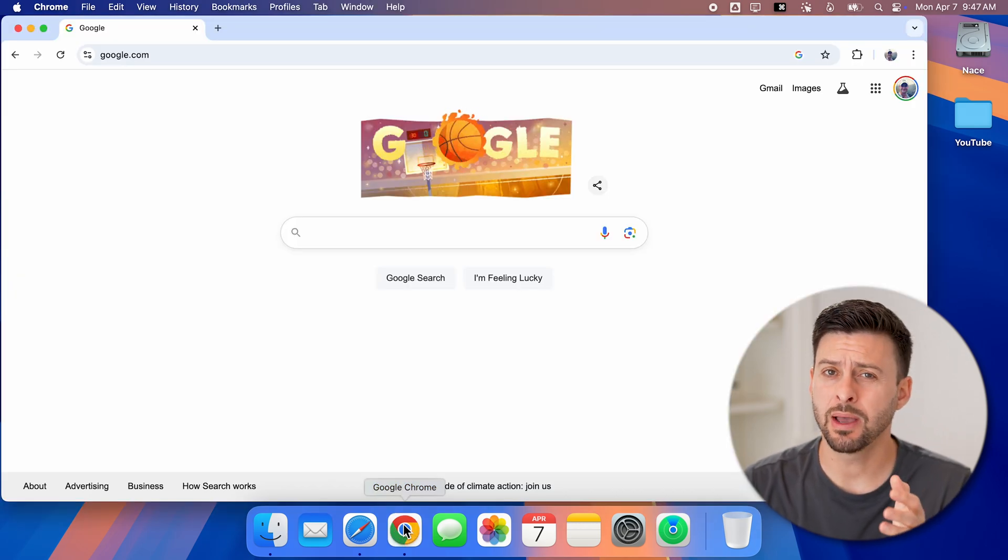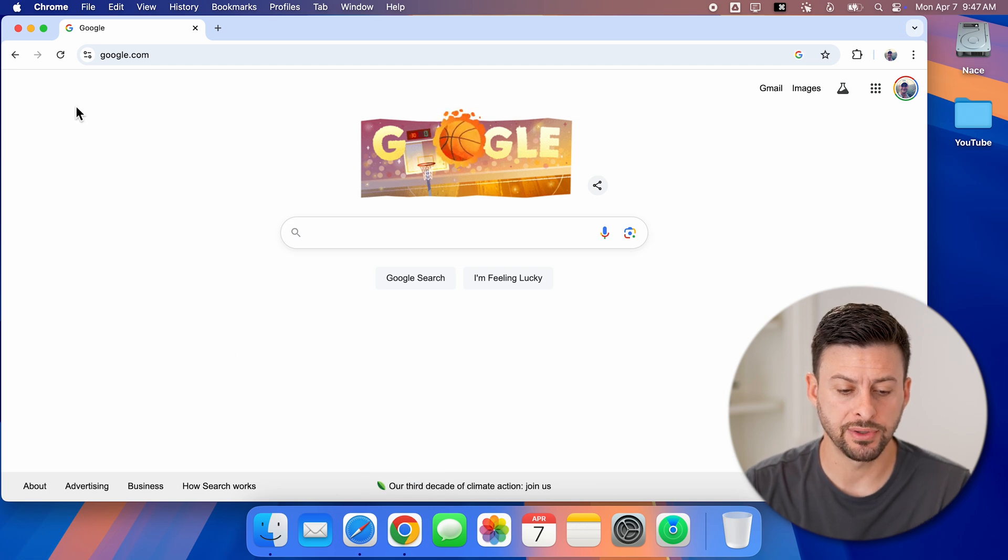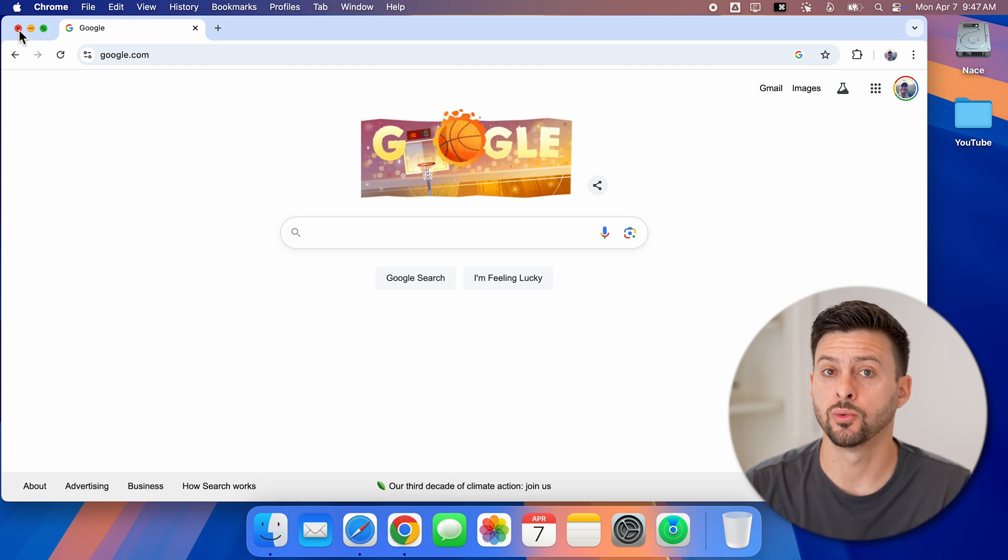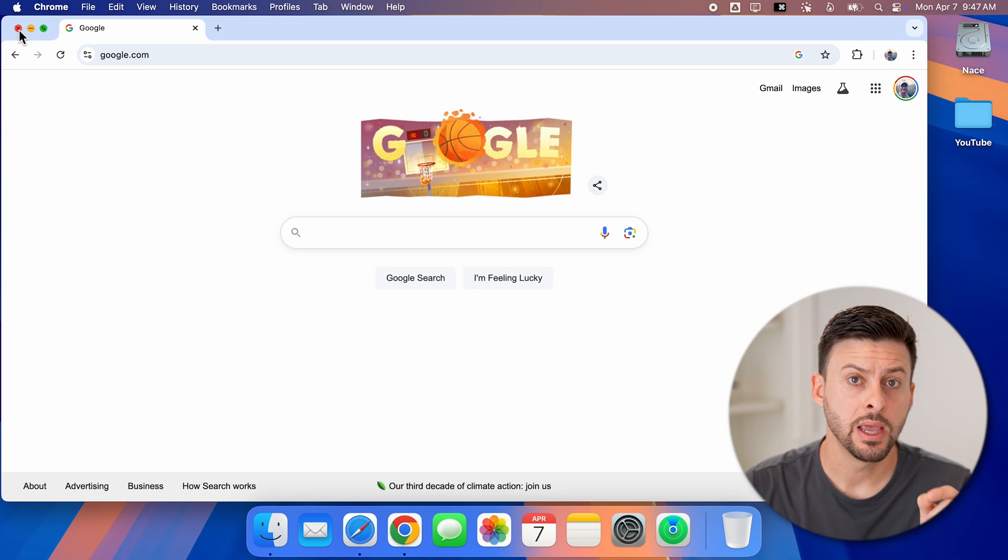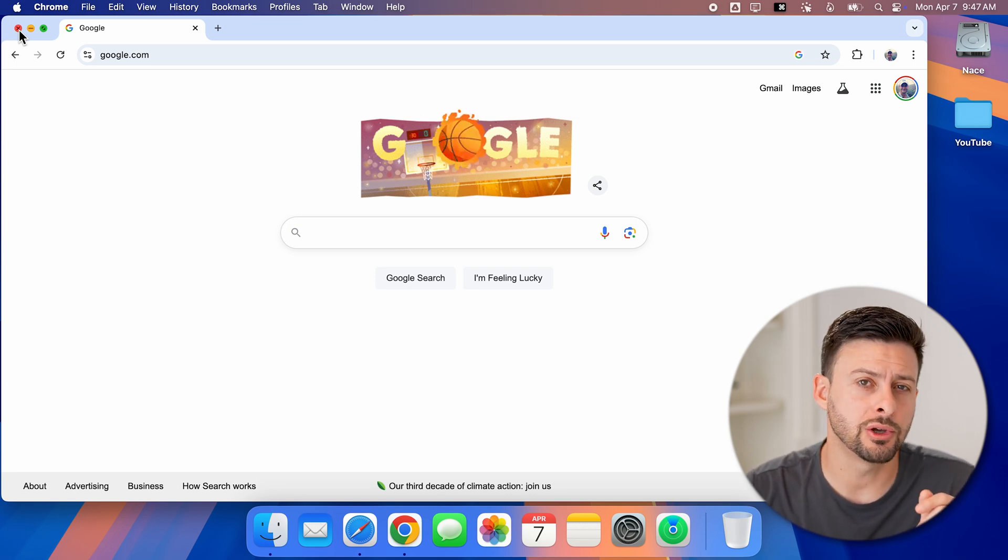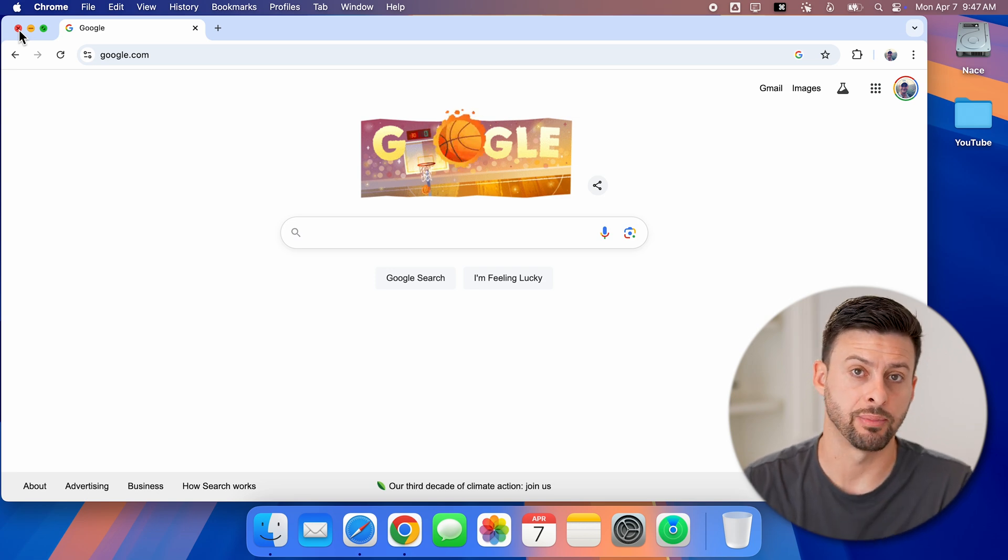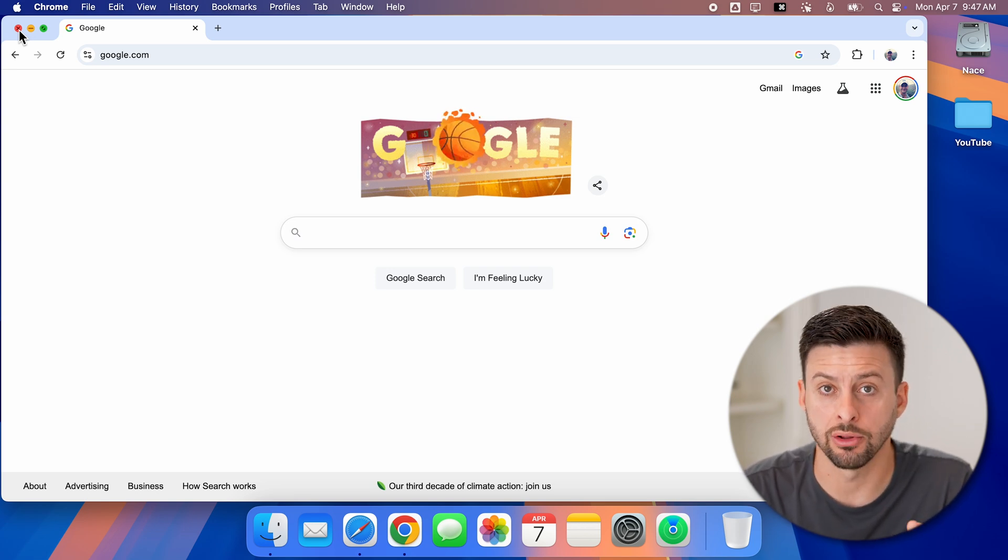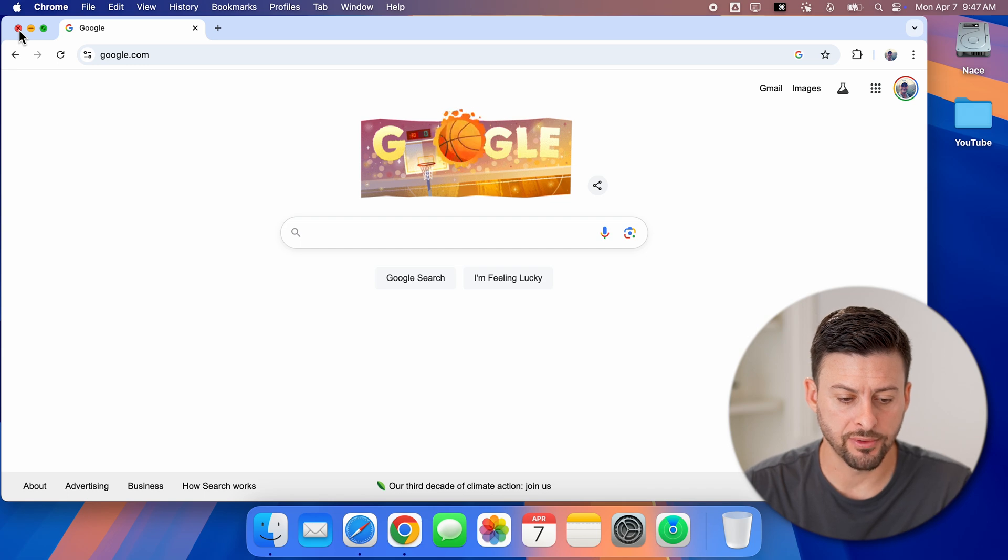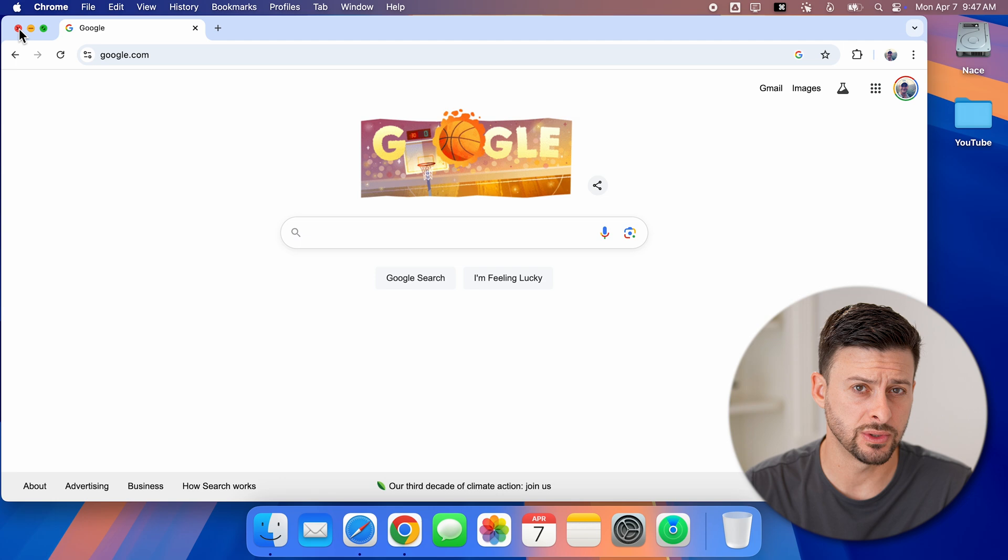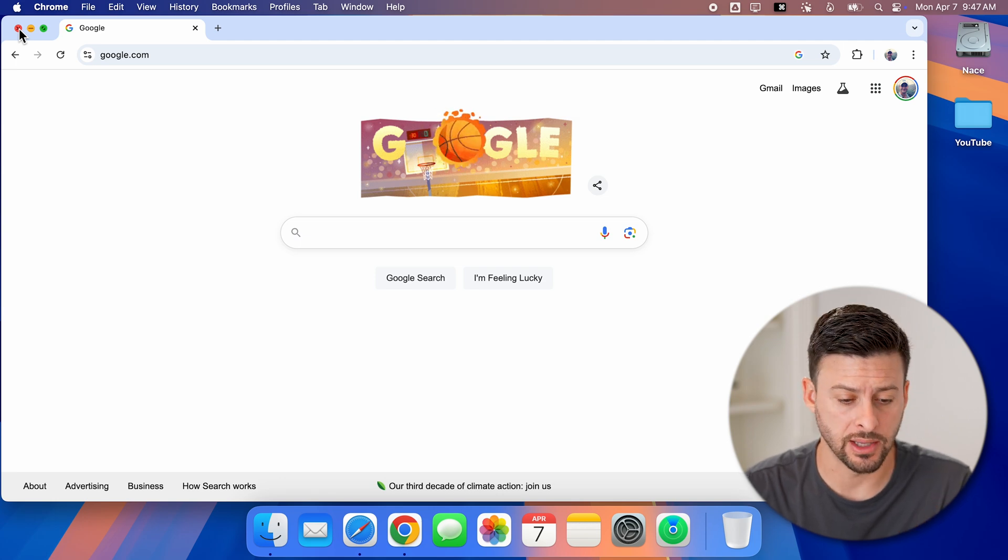And it might be a bit deceiving because at the top left here, there is a little X with the red background around it. Now keep in mind when you do this, you're just closing the window on this specific application, but you're not entirely closing it. And the reason for that is essentially they want to keep it running in case you want to use it again, but they're different commands.